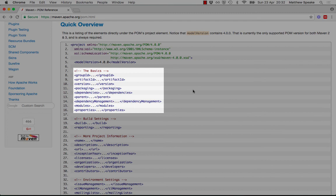A war packaging type generates a war file, which can be deployed into a web container. A jar packaging type creates a jar file, which can be used as a dependency in other projects, or maybe as a standalone executable jar file, for example.